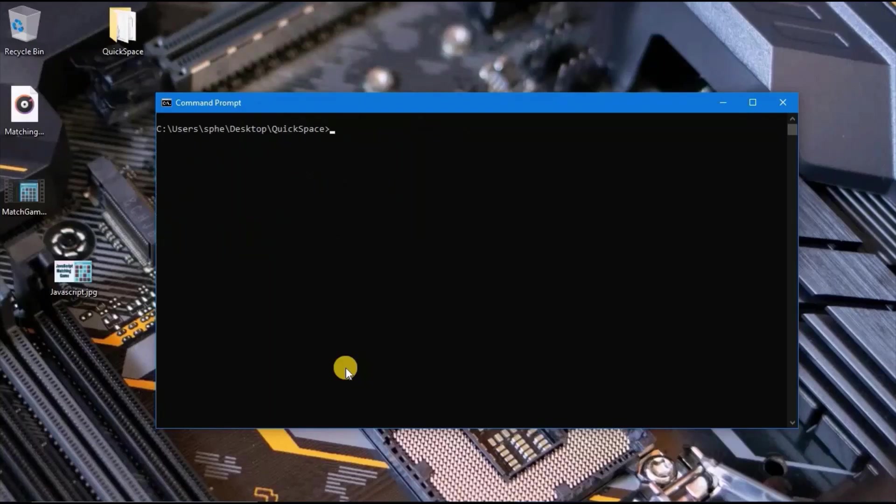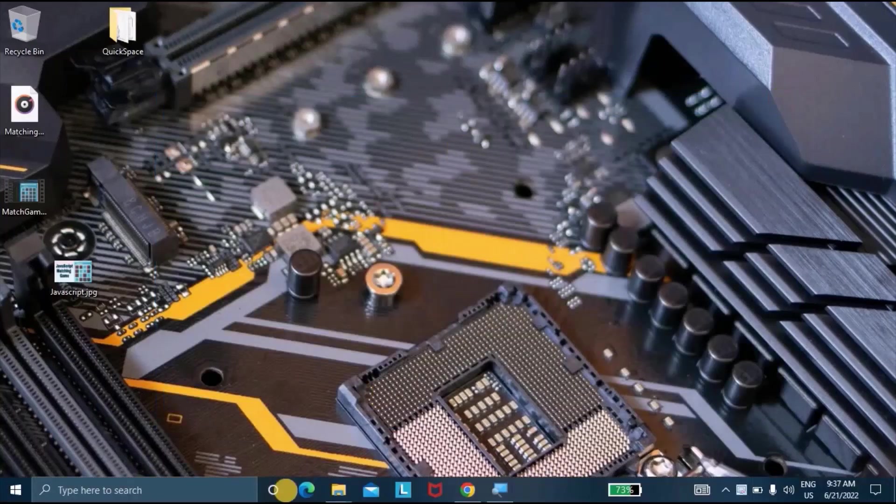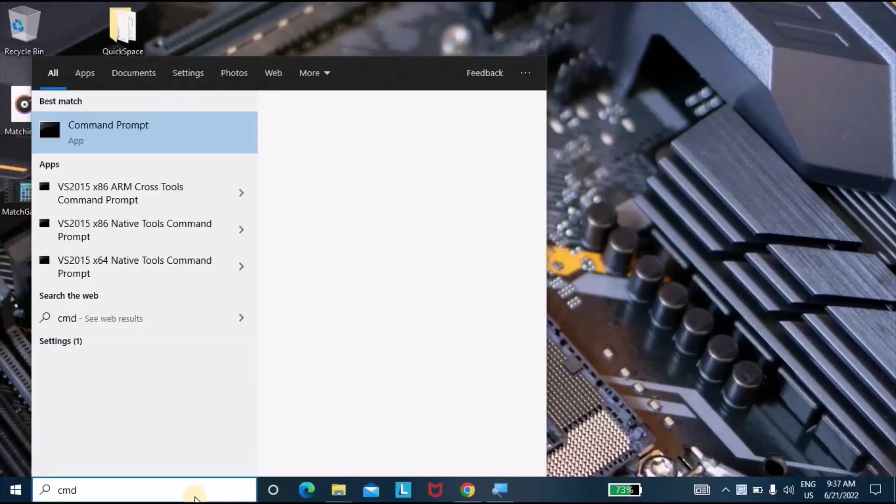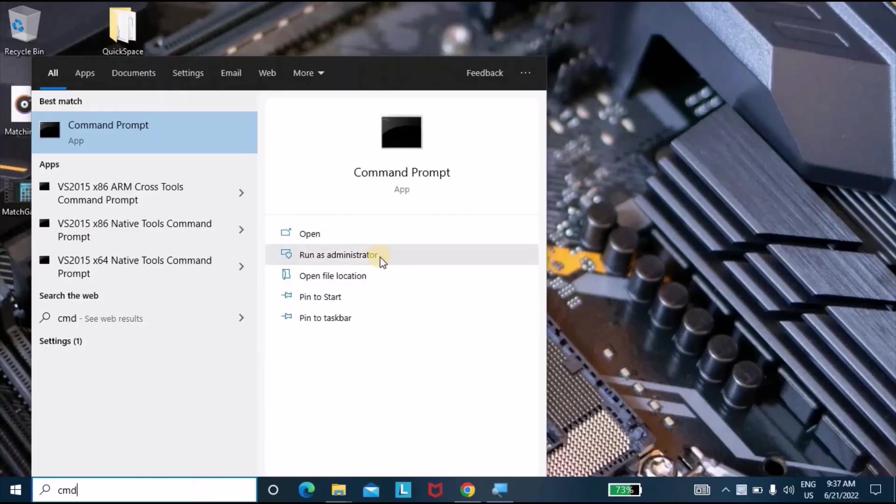I will close my command prompt and run it as administrator. The reason I run it as administrator is that some command lines don't run when you just open the command prompt.